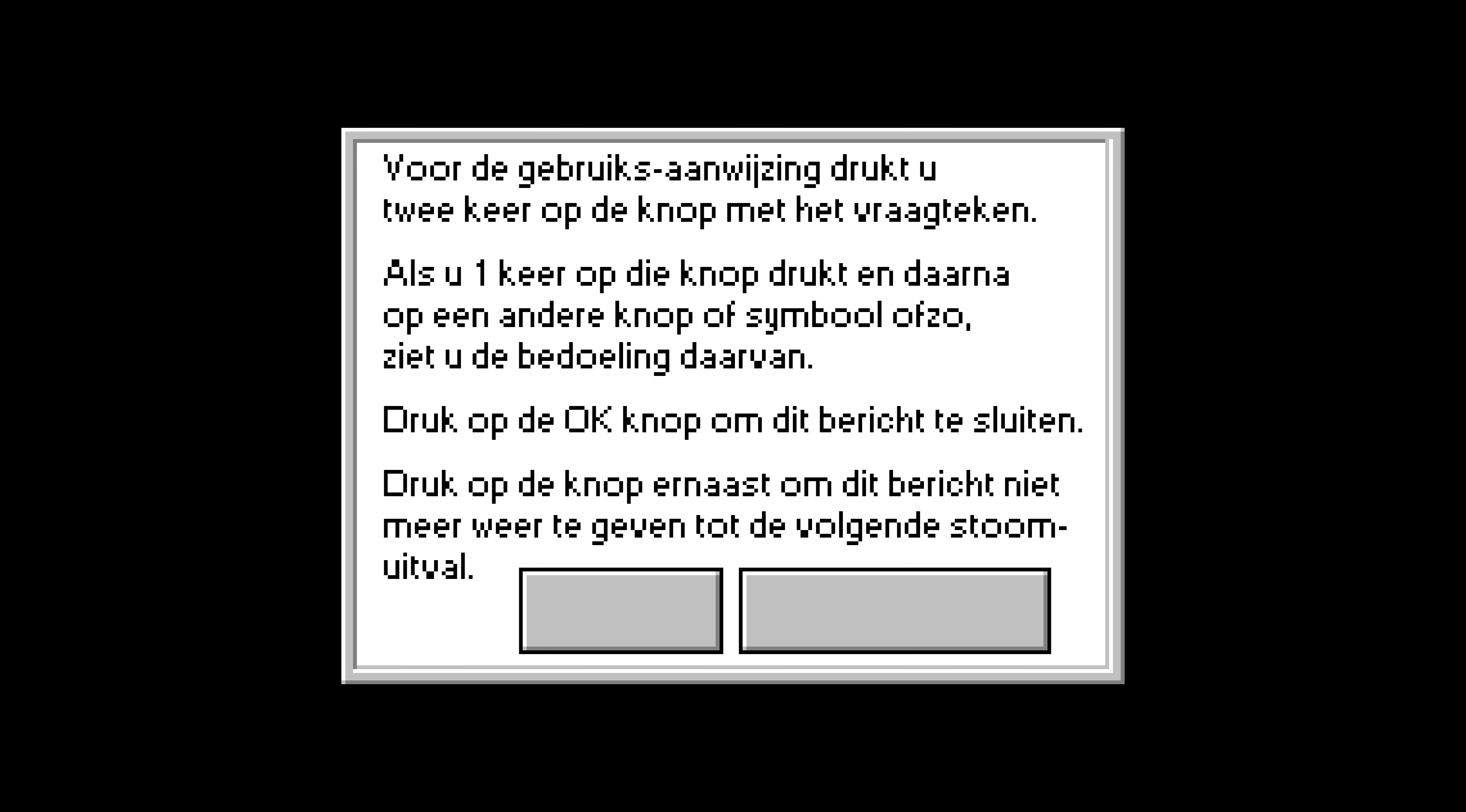This is the screen you get after a power outage, or the first time you turn the unit on. Thanks to the information on the touch screen, this device does not require a manual.